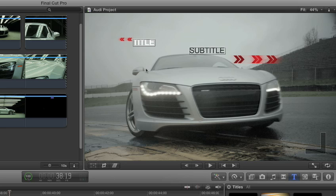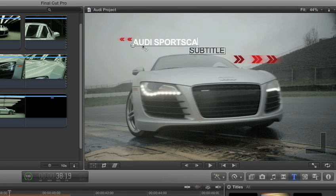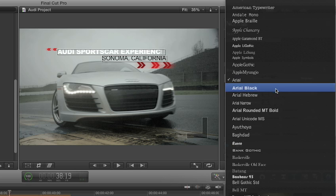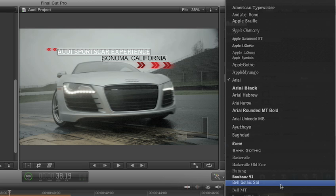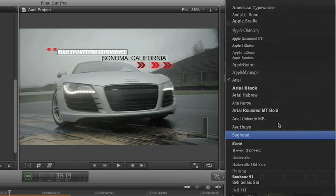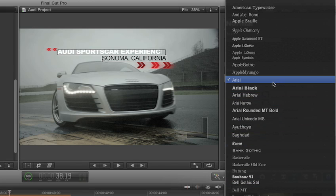In Final Cut Pro X, you can edit text directly on the screen. Adjust the font and style, and instantly see how those changes look with your video.